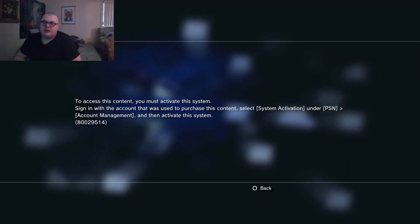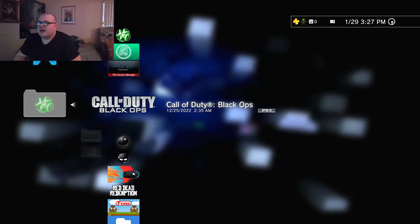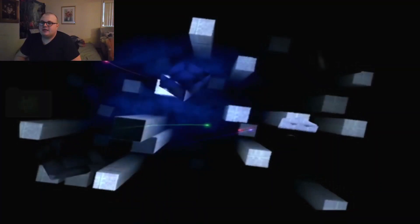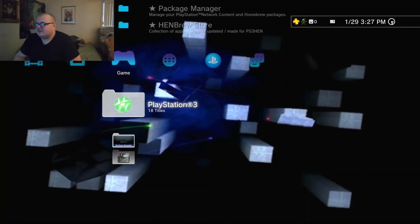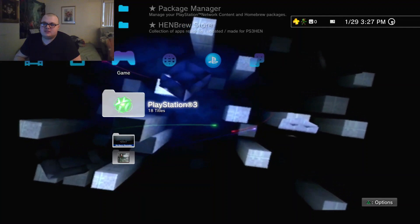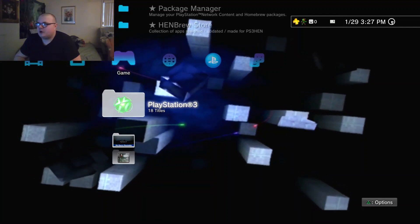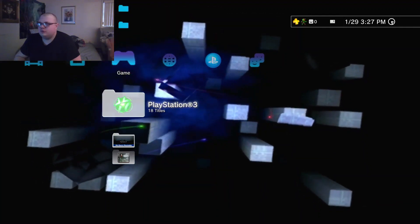I was kind of upset because I own this game, Call of Duty Black Ops, but I can't actually launch it. So I want to show you guys the fix for that if you have HEN running on your system on PS3, which is Homebrew.